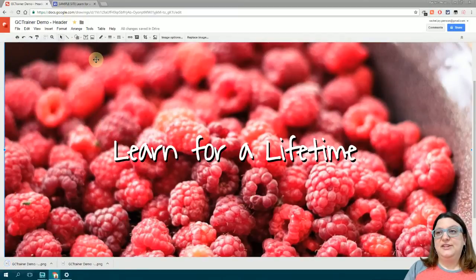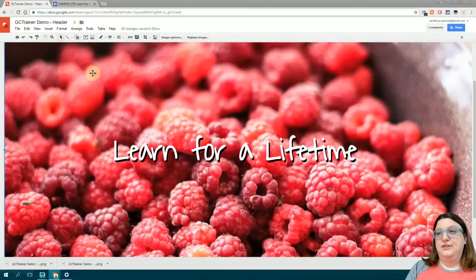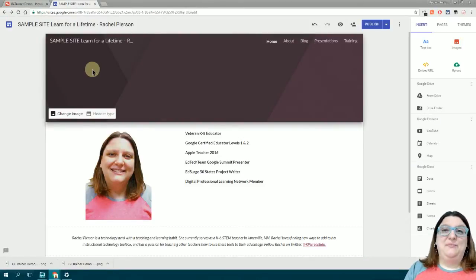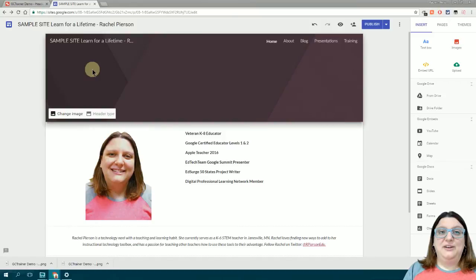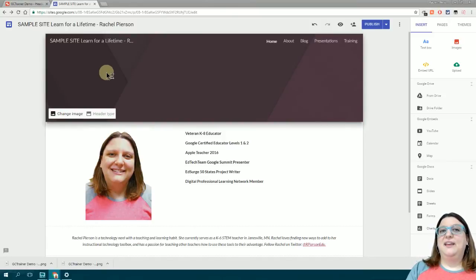I can switch tabs by hitting Command or Control depending on if you're Mac or PC and the number of the tab I want. When you have multiple tabs open, each tab is numbered from left to right so you can use the keyboard commands.